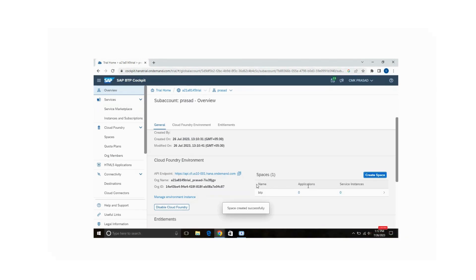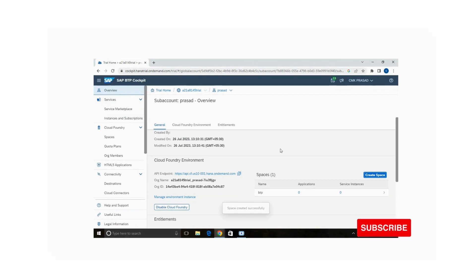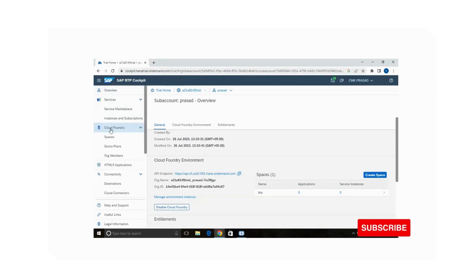My space has been created successfully. On the left-hand side in the Cloud Foundry tab you will have a Spaces tab — click on that.